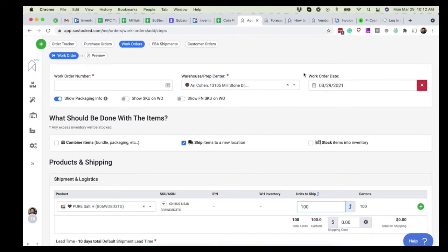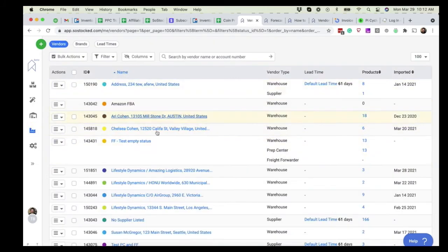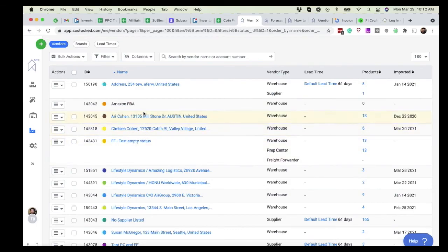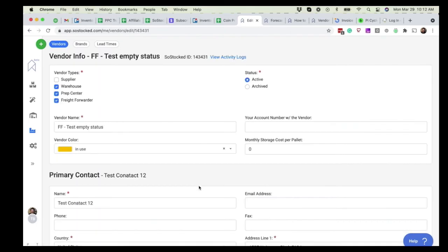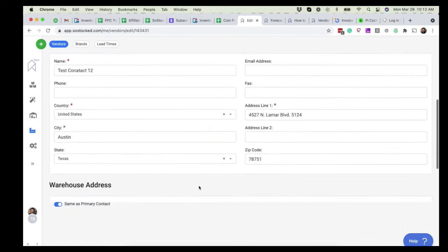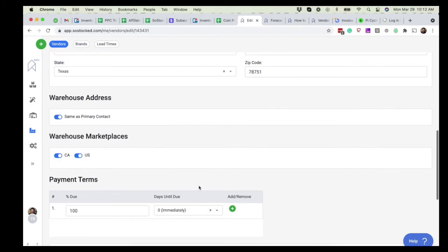So let me know if you struggle. Oh, one last thing. Make sure when you make new vendors, if they are only servicing certain marketplaces, for example, let's say you come in here and it's this warehouse, you'll see warehouse marketplaces.